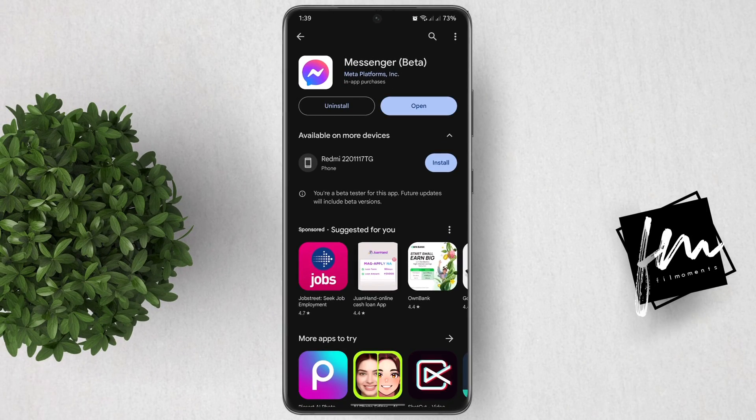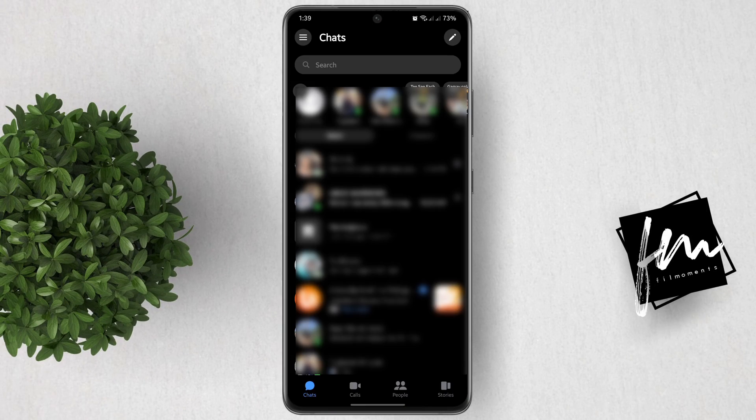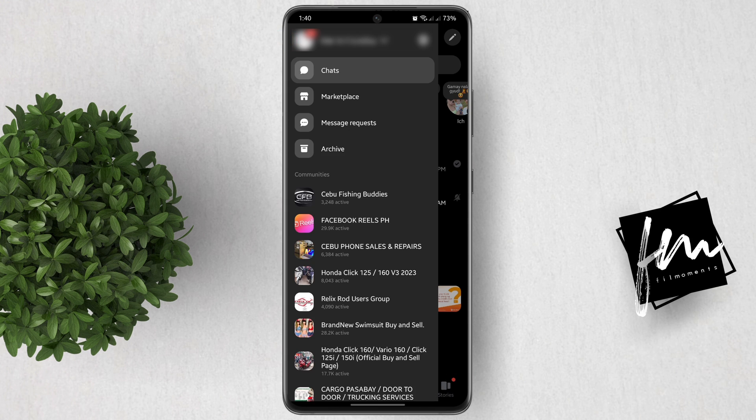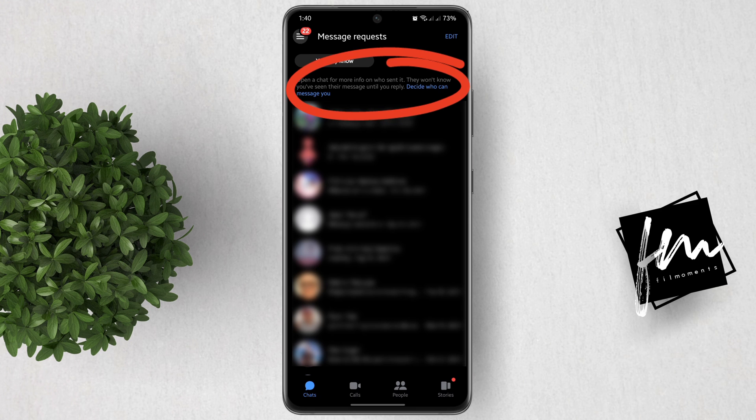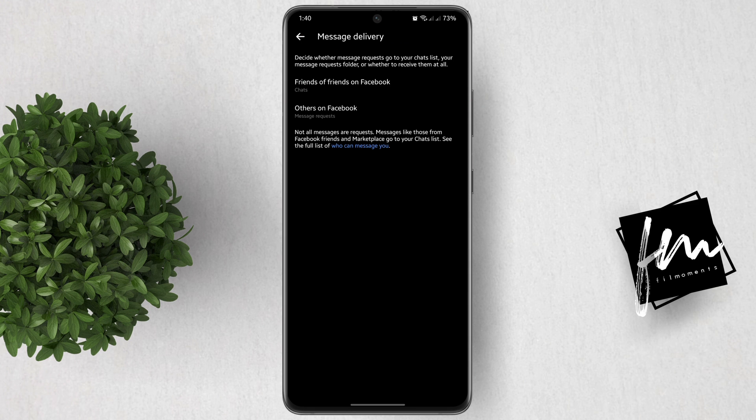Now let's open Messenger. Tap on this three lines icon right here. After that, go to message requests. In here you will see this new option which is 'decide who can message you.' Tap on it.